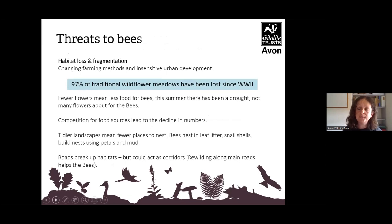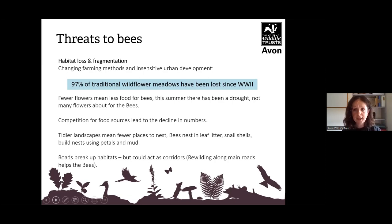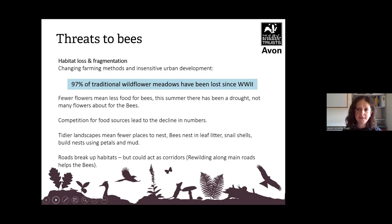There are threats to bees, which include habitat loss and fragmentation. As many bees are ground-dwelling, human trampling and building is destroying bees' homes. 97% of our wildflower meadows in the UK have disappeared due to scrub, due to not managing grassland and building in areas. Roads actually break up habitats too.